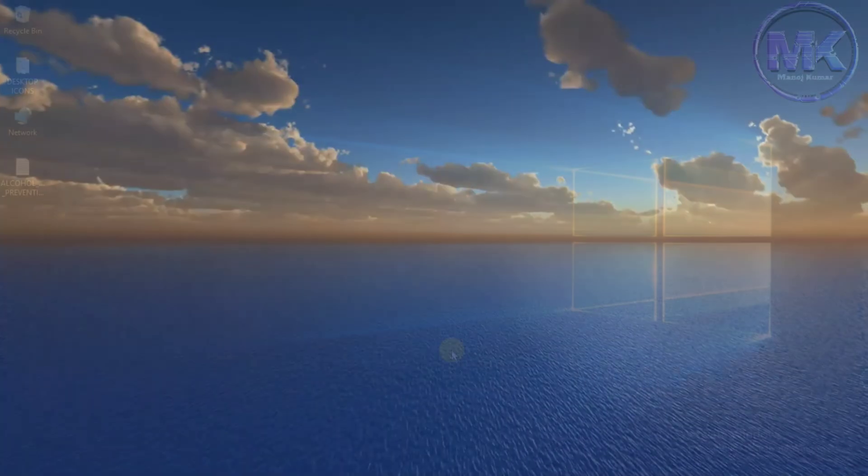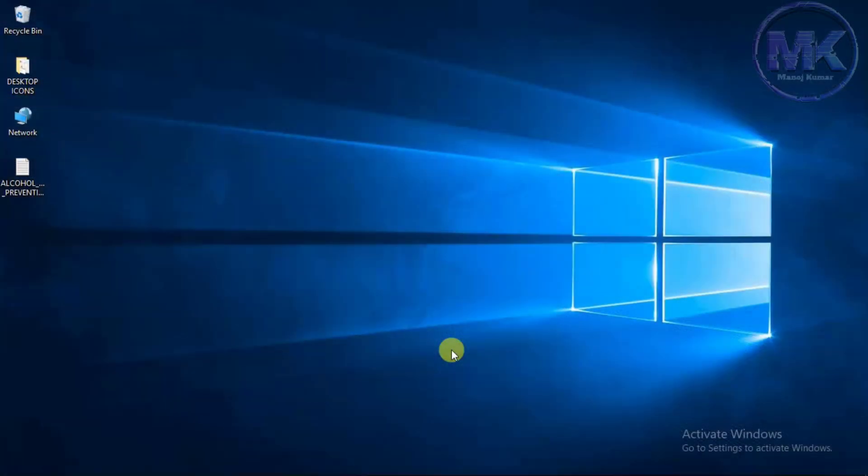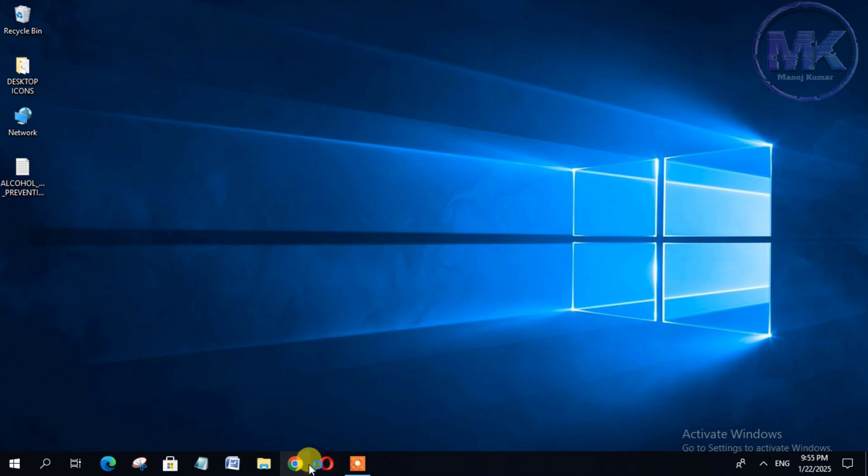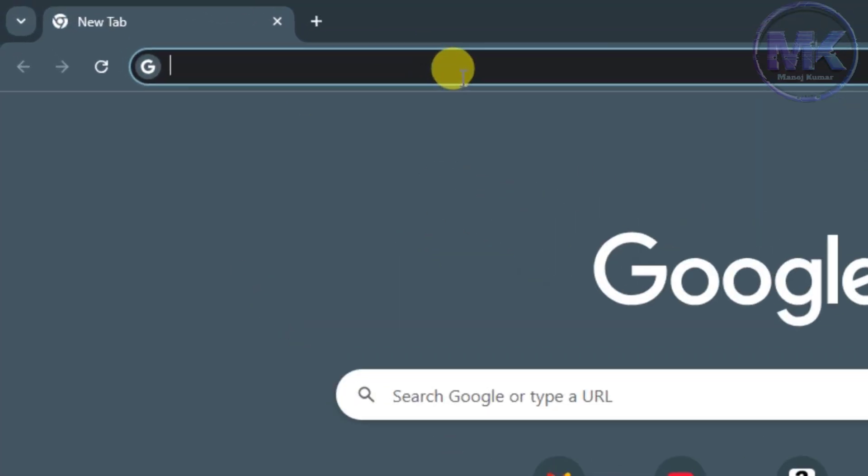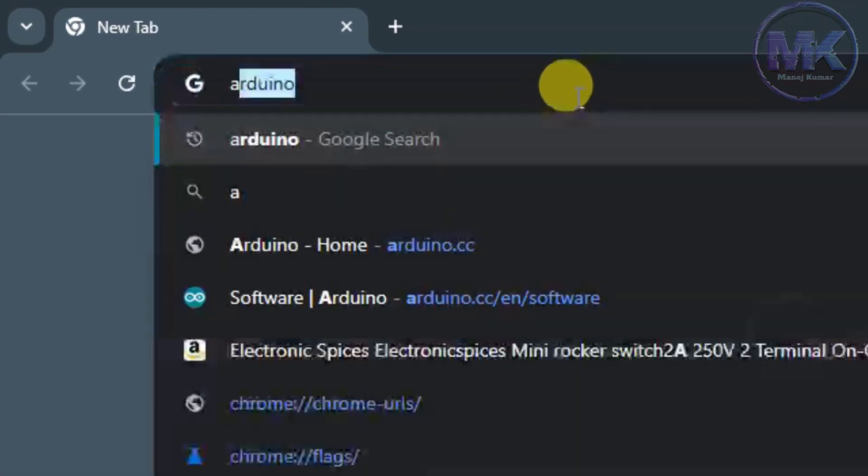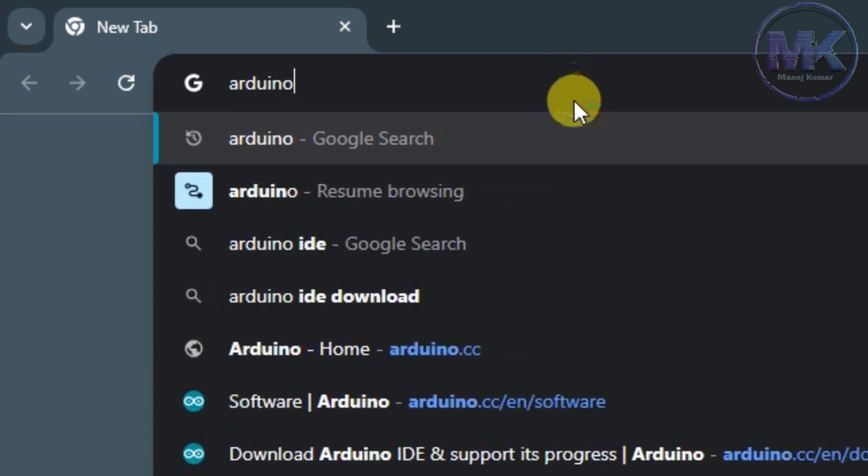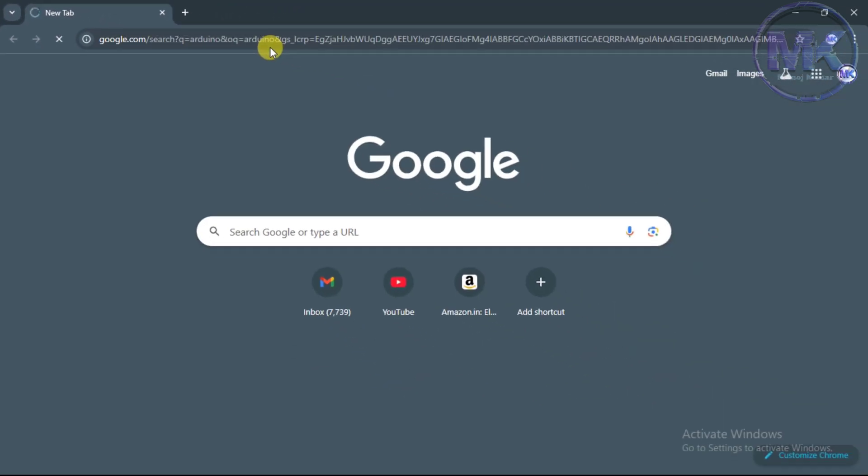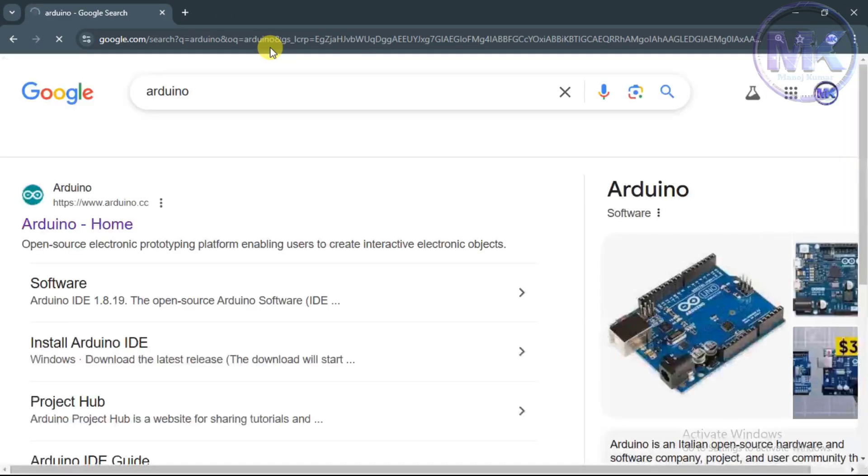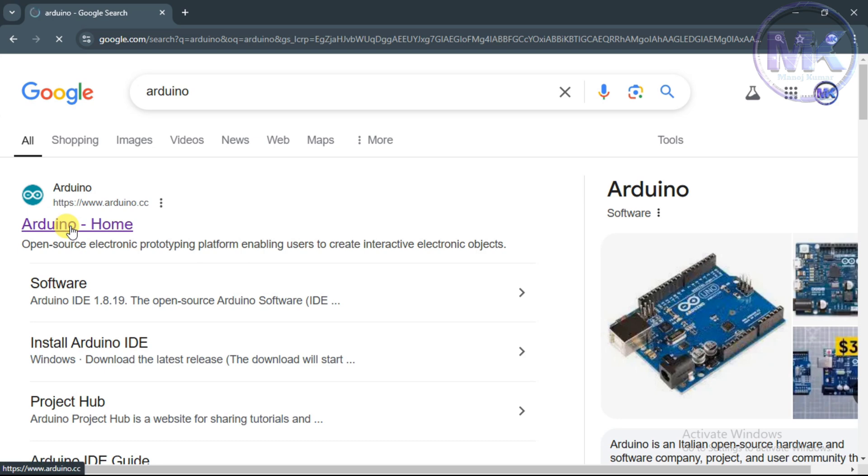Let's begin with installation of Arduino software. So here I am using a Windows system. To install Arduino software, open a browser like Chrome. Now go to search bar and type Arduino then click enter. In the first result it will show Arduino official website. Click on that official website link.